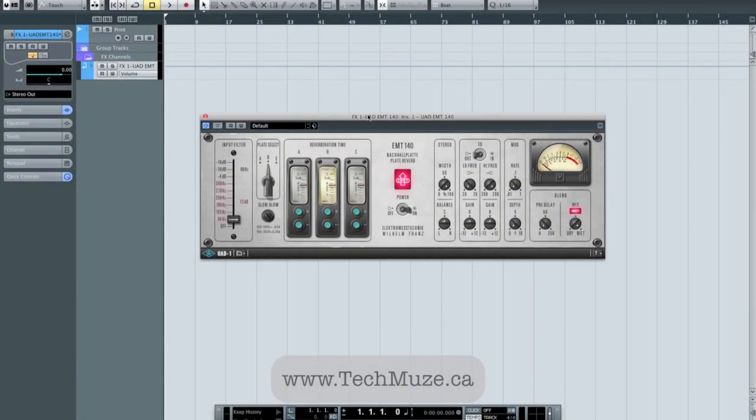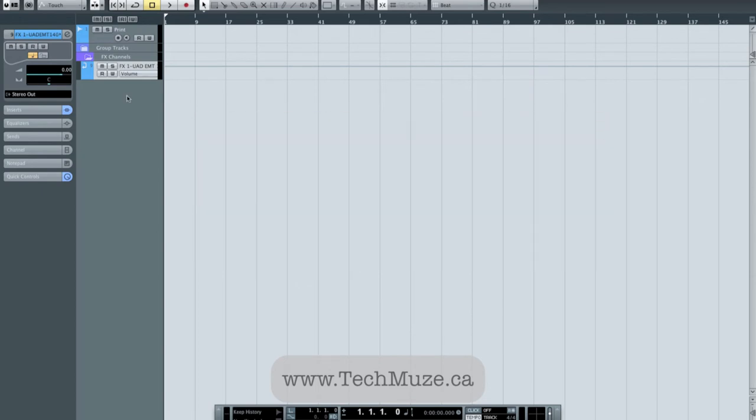I can set the level independently for each track that I send to it, so I'm going to leave that set up.